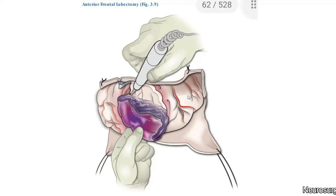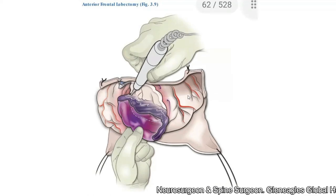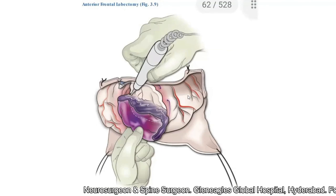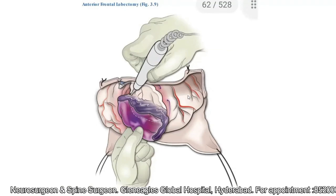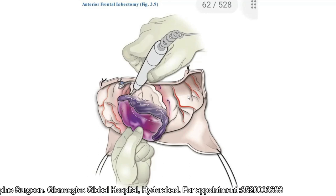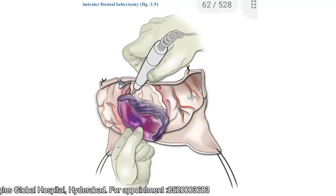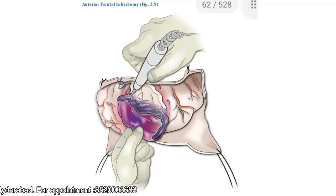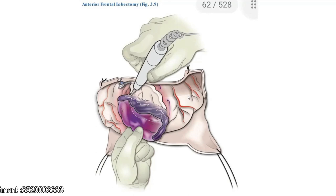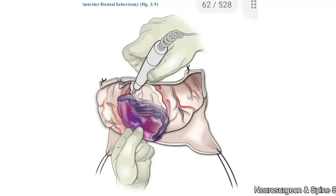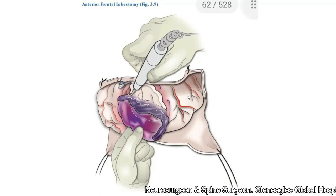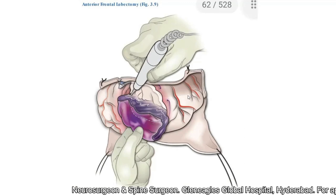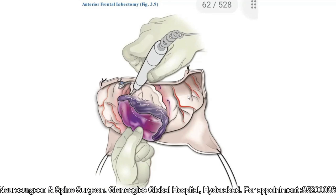The margin of resection depends on the size and appearance of the contused frontal lobe. If the contusion is diffuse, one may begin the cortical incision seven to eight centimeters from the frontal pole and extend laterally to the level of the lesser wing of the sphenoid. The medial aspect of the cortical incision should be made where the frontal lobes are clearly separate.